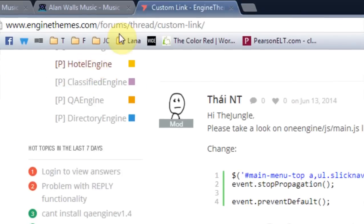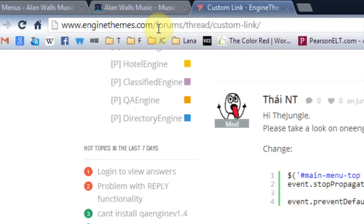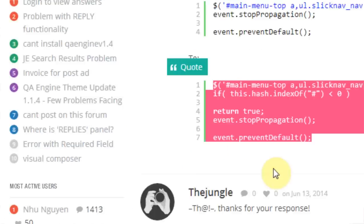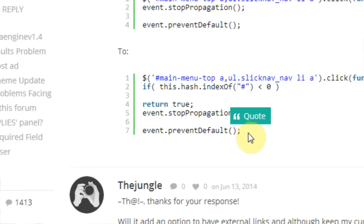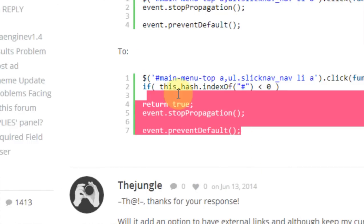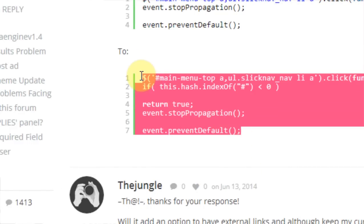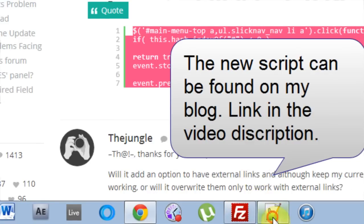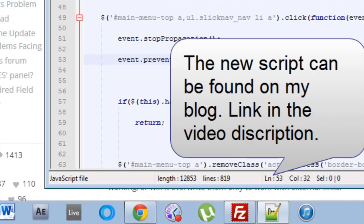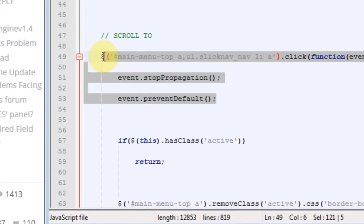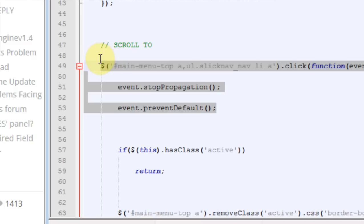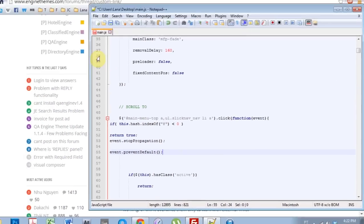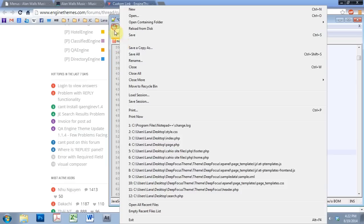And if we come into the OneEngine's forums thread custom link, one of the moderators here has given us the new script that we need to replace that with. So I'm going to copy that and go ahead and highlight from the dollar sign to the end of the PreventDefault, paste, and this is what the new code looks like.